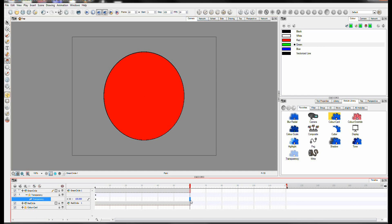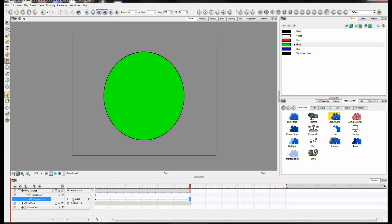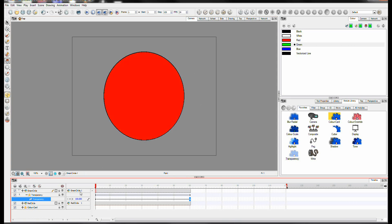I'm going to go to the last frame of our animation. Set it to 0. And now we have a fade from red to green.